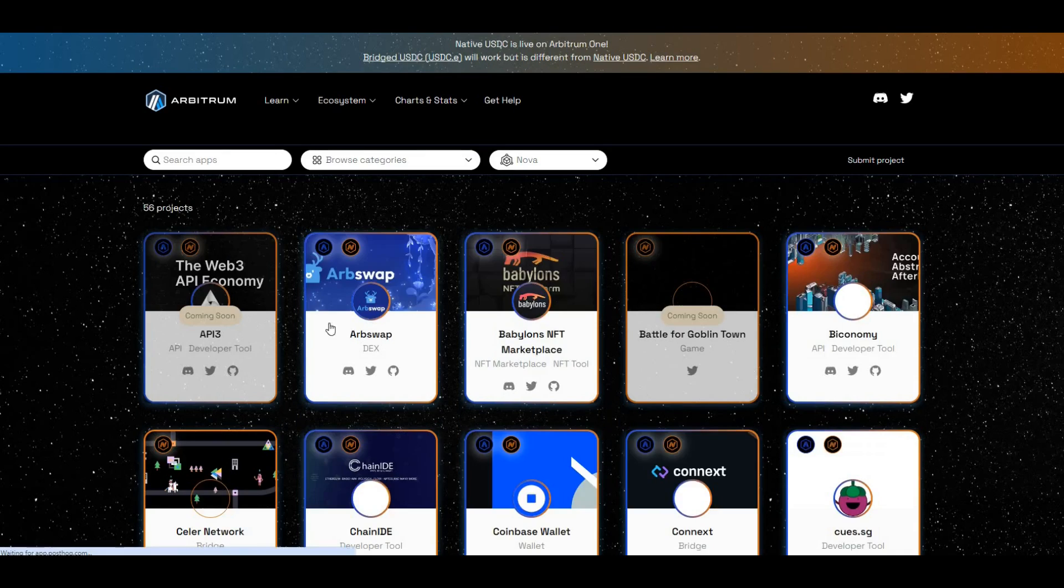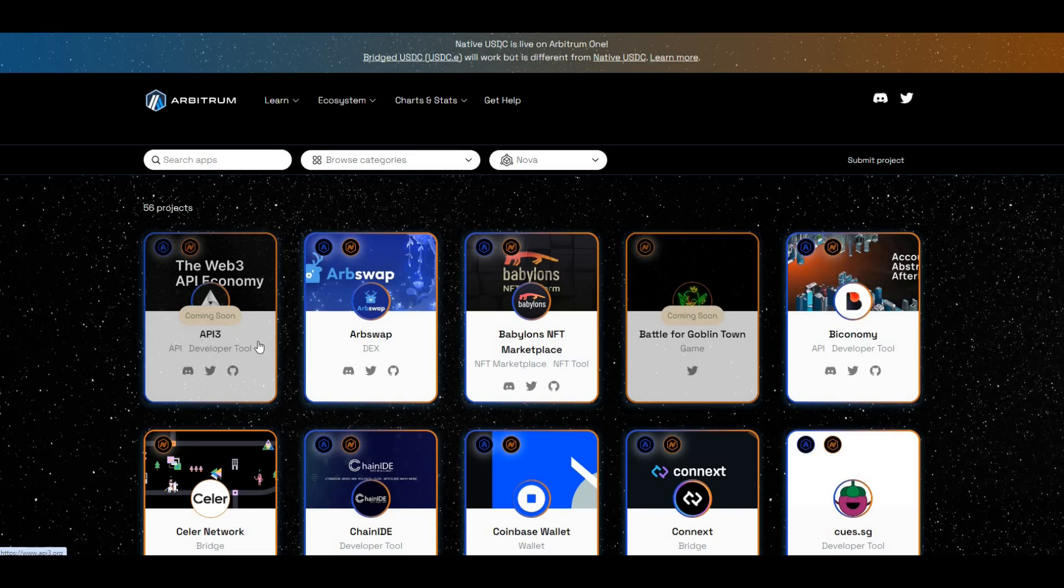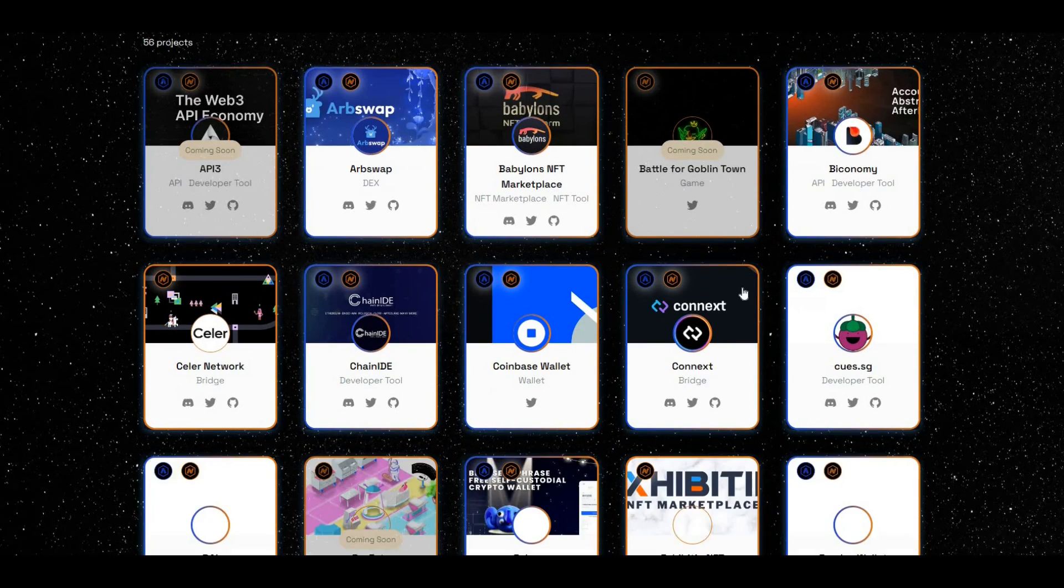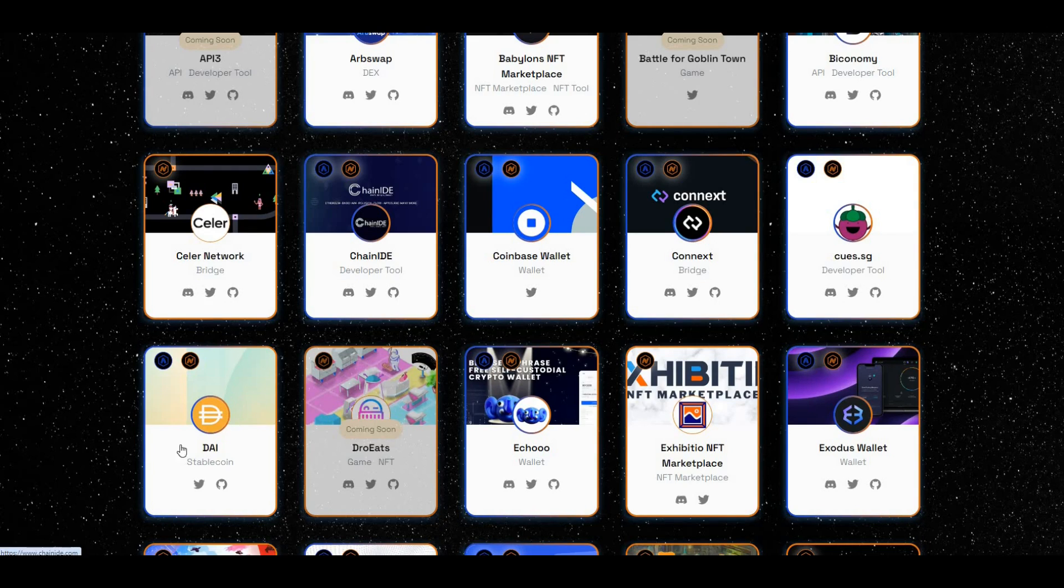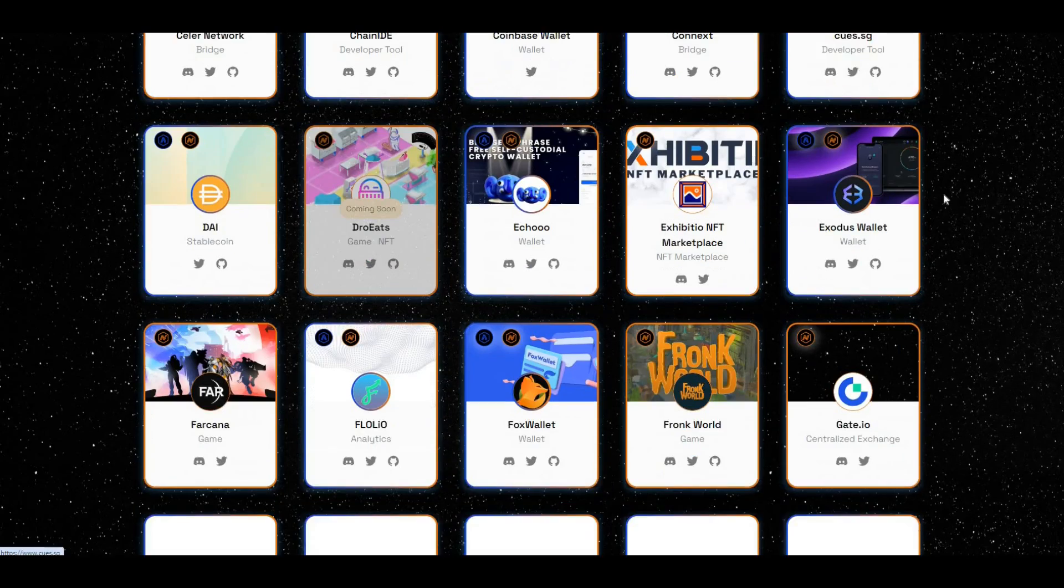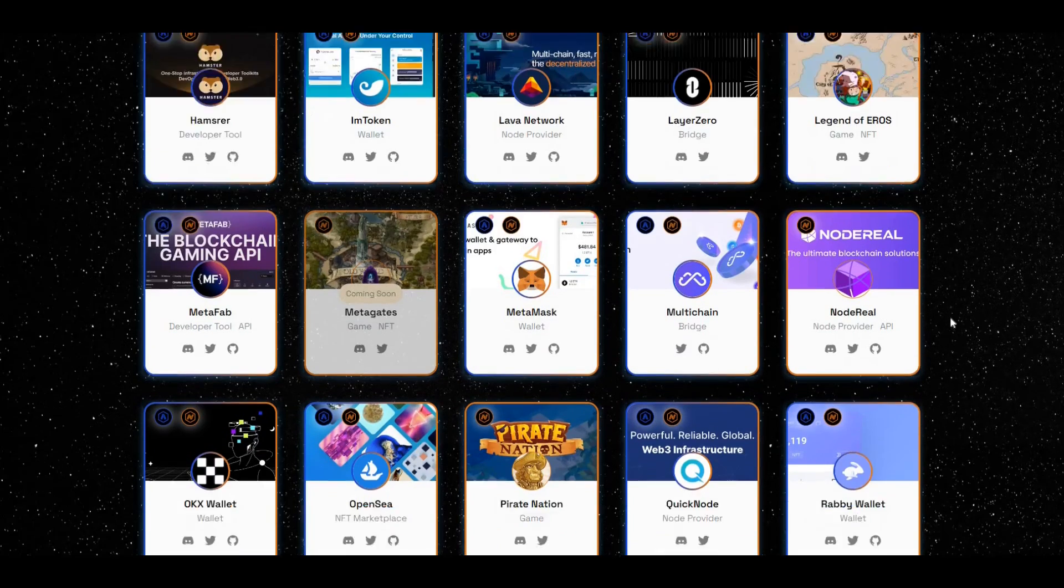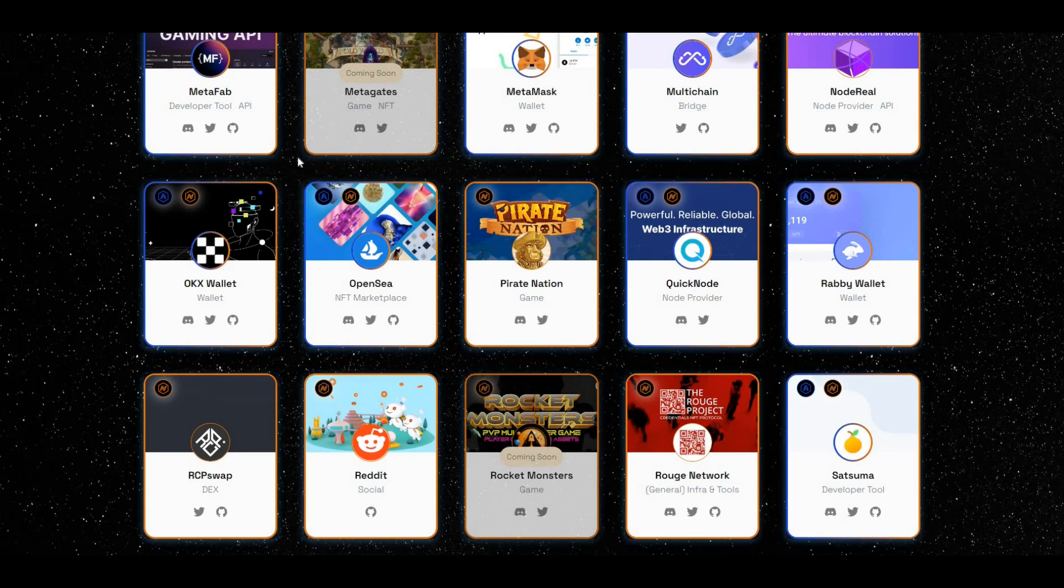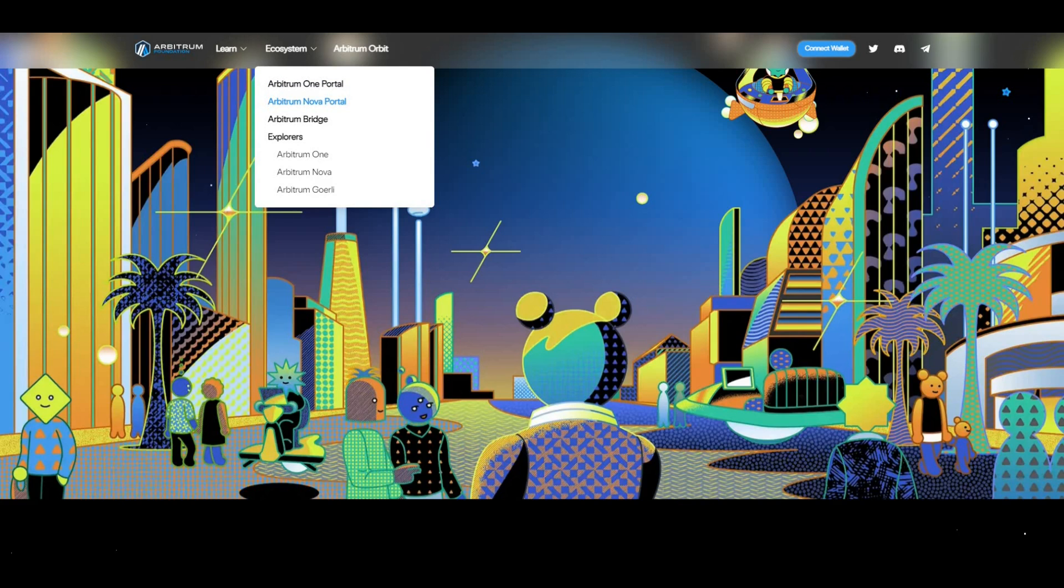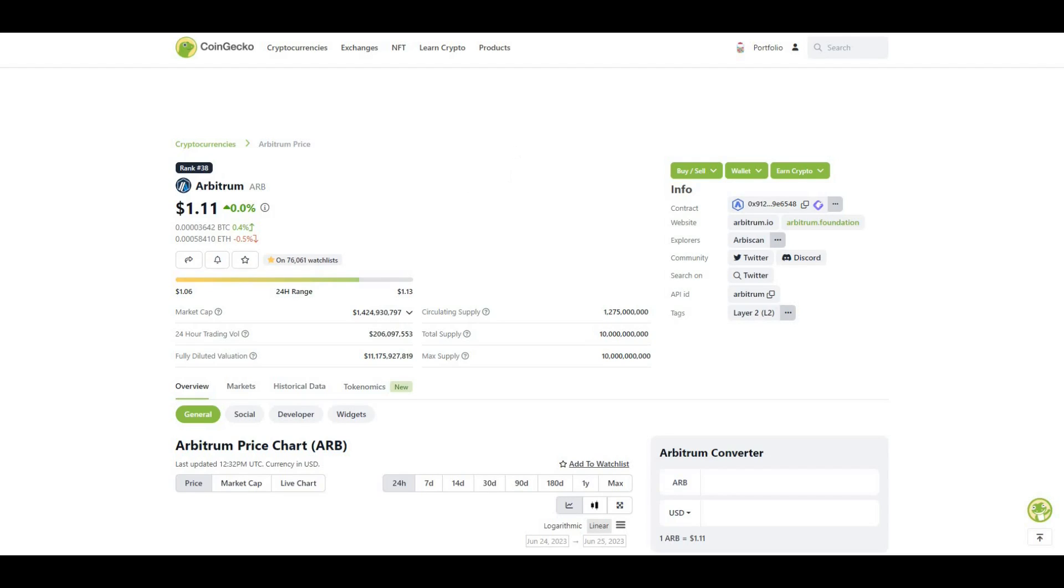Check out the Arbitrum Nova portal and you can see other players there as well: API3, Arbswap, DAI, Coinbase Wallet. There's loads of building and activity going on at the moment on Arbitrum. In terms of the benefits of Arbitrum, it allows high throughput. Arbitrum can process up to a thousand transactions per second, which is much higher than Ethereum's layer one, making it very scalable.